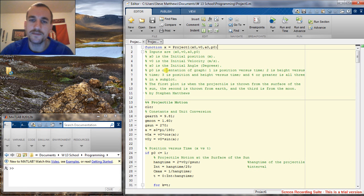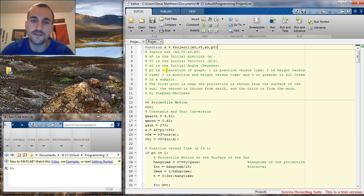Good evening, I'm Steven Matthews and this is my project presentation for engineering programming at Oregon Tech with Mateo Aboy.